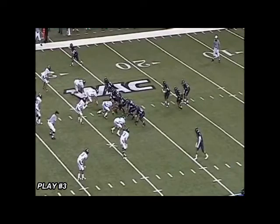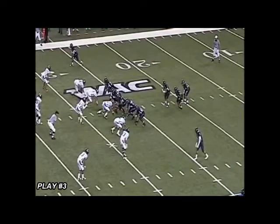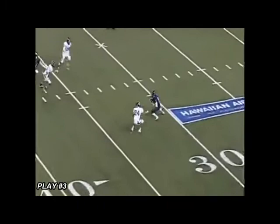Play 3 illustrates an offensive player that's in the grasp of a defensive player. A second defensive player comes into the picture and strikes the offensive player in the head and neck area.